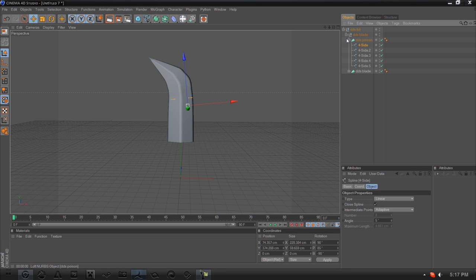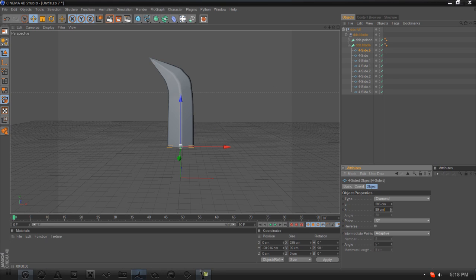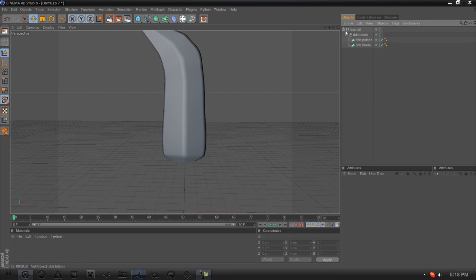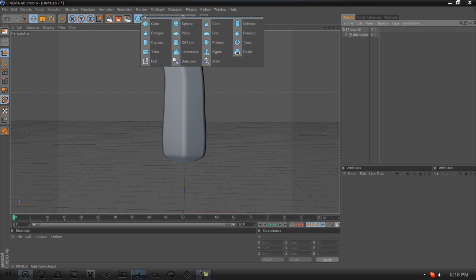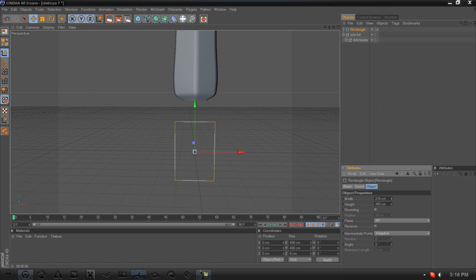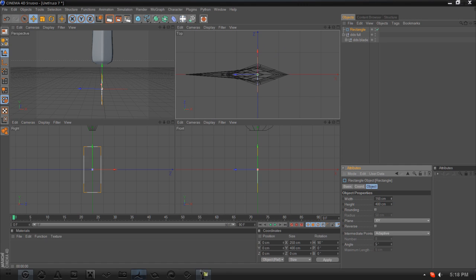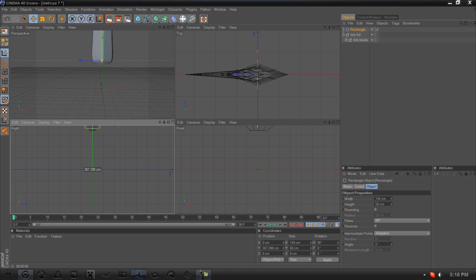To fit things into the handguard nicely, go into your DDS Blade, copy the bottom-most four-sided, pull it down just a little bit, and take the A and B values down a lot — but not to zero or one. Then grab the spline tool, pick Rectangle, and make it an actual rectangle rather than a square. Go to H and type in 90, then check the top view for proportions — you want it just a little bigger than the DDS blade itself.